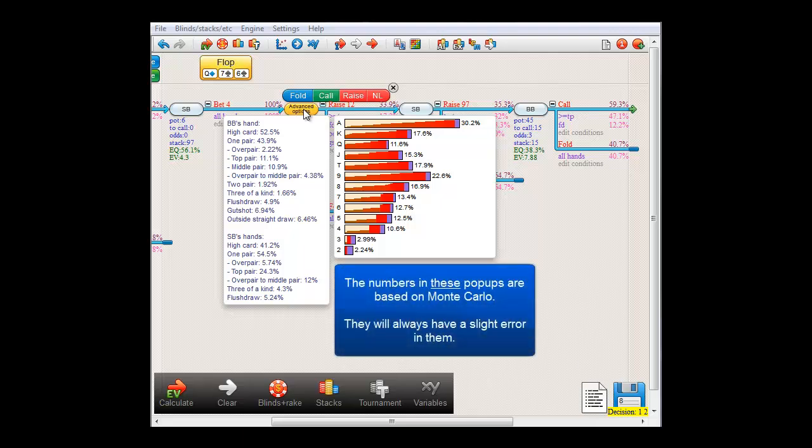Now, the numbers in these pop-ups are based on Monte Carlo, or in other words, a large number of simulations. So, they will have a slight error in them. So, if you recompute, you'll get slightly different results.